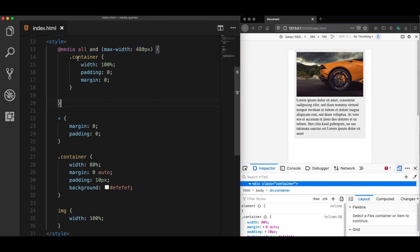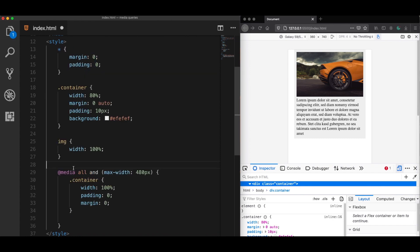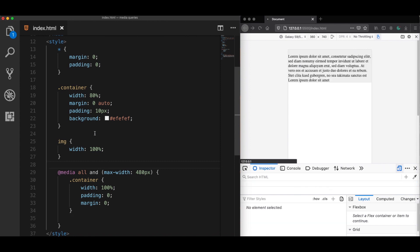And if you define your media queries at the top of your file, then it's going to be overwritten later. So that's why you should always add your media query rules at the end of your CSS files.